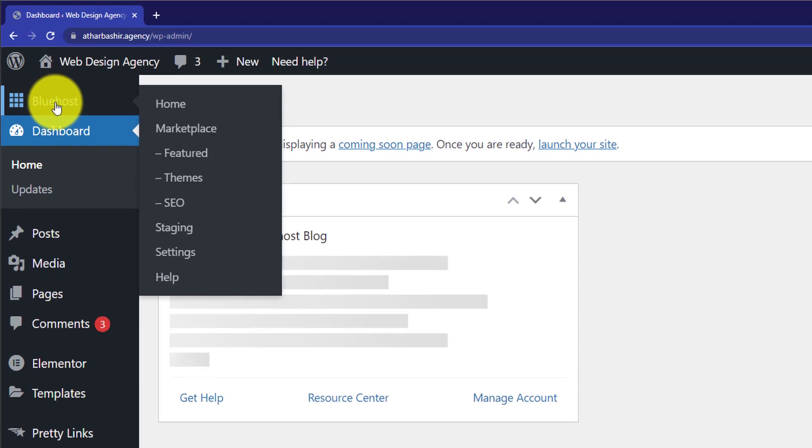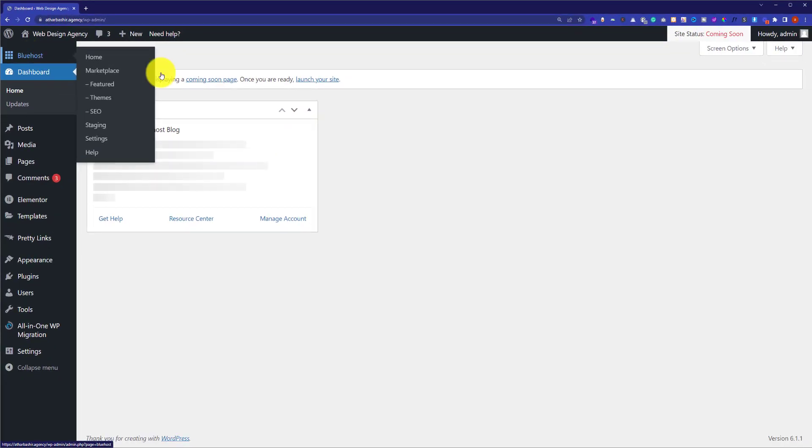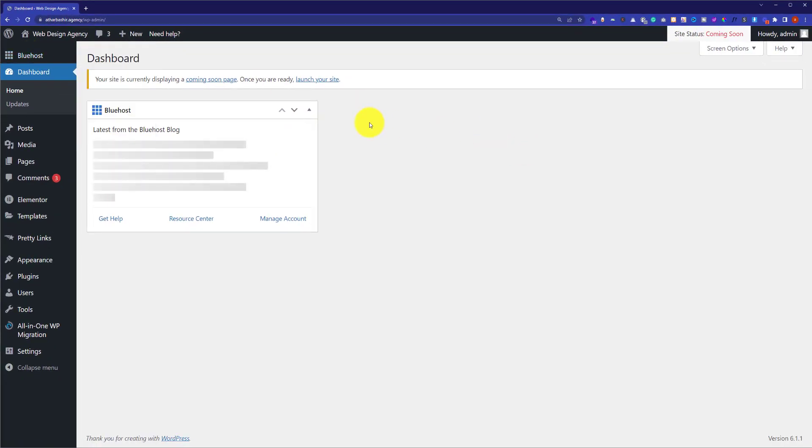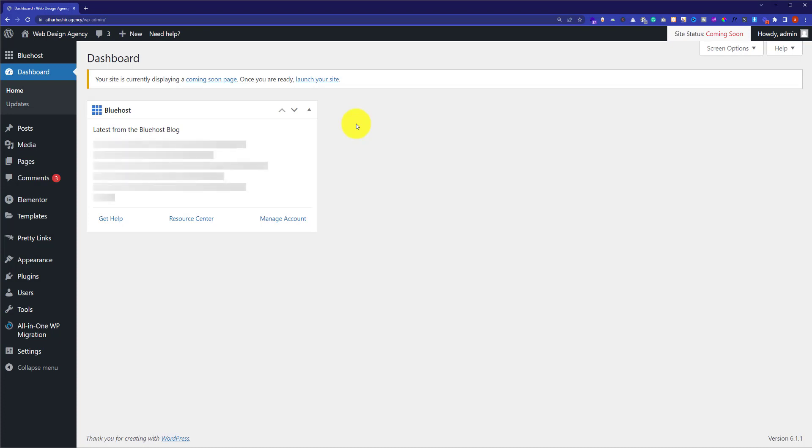This indicates that Bluehost plugin is installed on your WordPress website and Bluehost website builder is enabled. So now if you want to disable Bluehost website builder, we will have to deactivate this plugin.